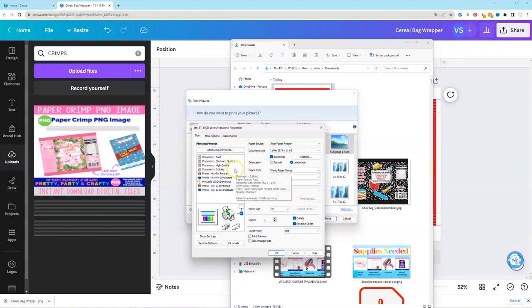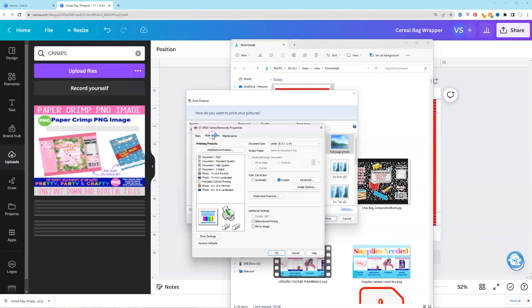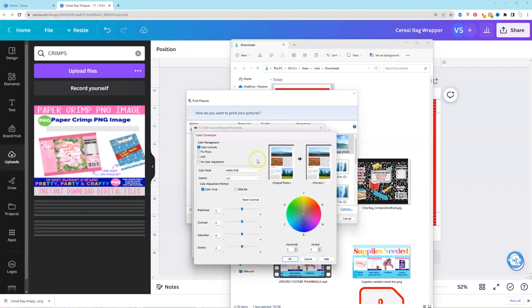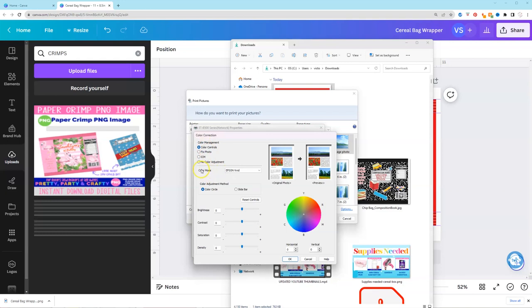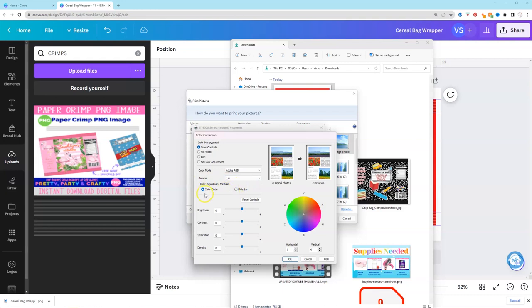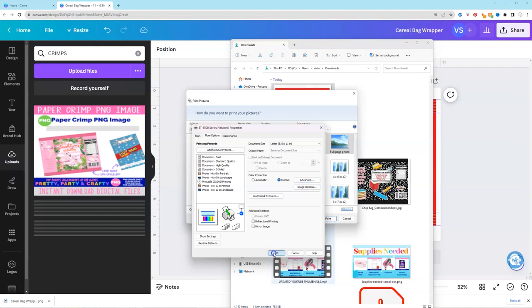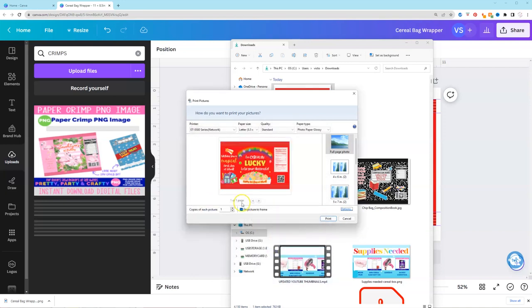So I'm going to click more options under color correction. I'm going to select custom. I'm going to select advanced color management. I'm going to make sure that color controls is selected because it may be on fixed photo. If fixed photo is selected or ICM or anything else, just make sure you select color controls. Then you'll get these options. So color mode, I'm going to change that to Adobe RGB. And gamma, I'm going to set that to 1.8. Now these are my settings. Some people, they like to go in and mess with brightness, contrast, saturation, density, play around with the color wheel. That's totally up to you. But these are the settings that I use. Once that's set, I'm going to hit OK. Hit OK again. And then we're going to go ahead and print this out. So I'm going to select print.